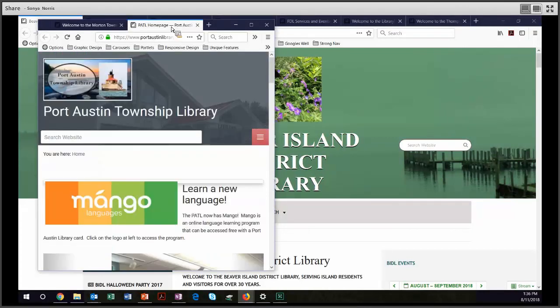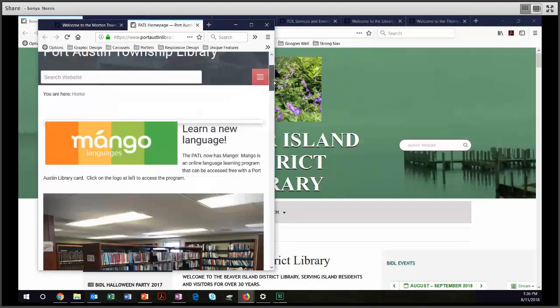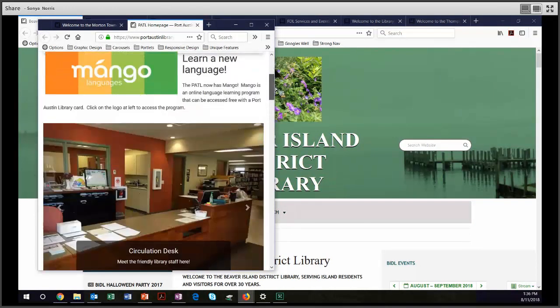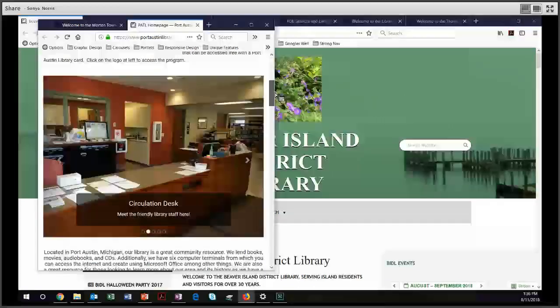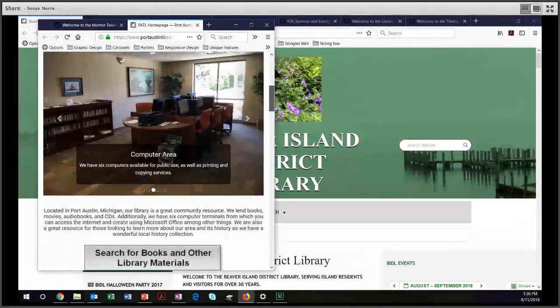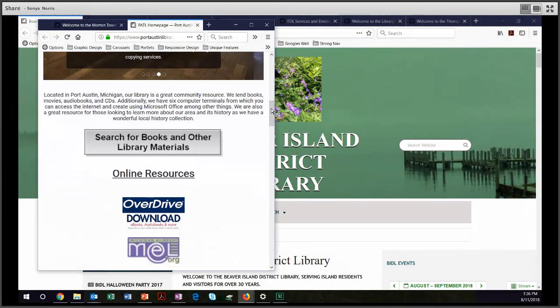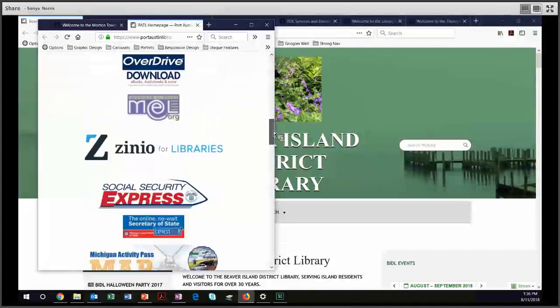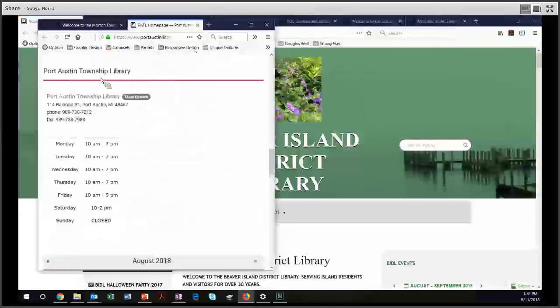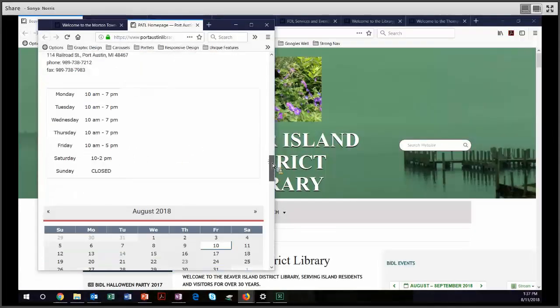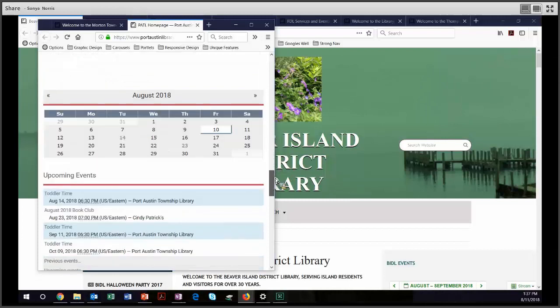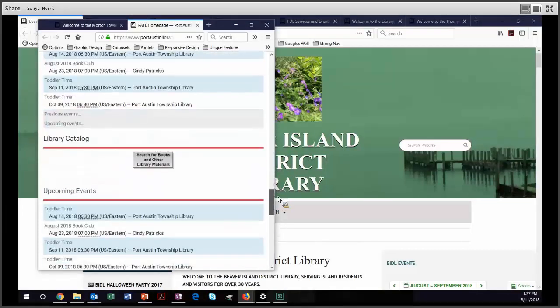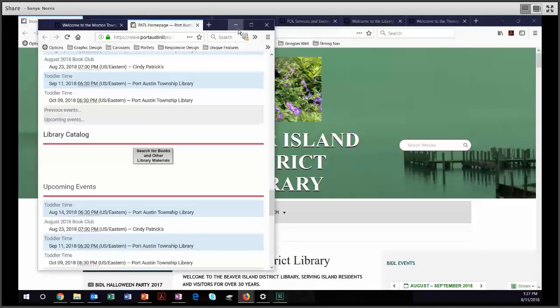Let's go on over to the Port Austin Township Library. So in the center of their homepage, we have first their promotion of Mango, then we have their carousel, and then right away for them, we get their catalog, which is nice. You don't have to scroll to get their catalog. Then their online resources, of which they are quite blessed. And then, once again, before you have to scroll very far, you get their location and hours, which is what people are looking for. Finally, their calendar and upcoming events, and then a link to the library catalog. So nice job, Port Austin.